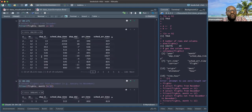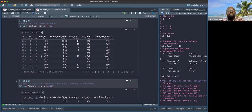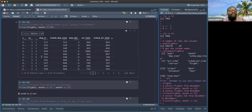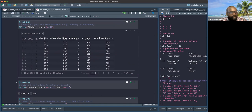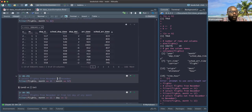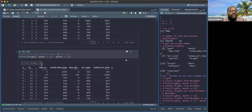When we run `filter(flights, month == 11 | month == 12)`, we get all data from month 11 and month 12. With OR, if the data is in November or December, it is returned. The result includes rows from both months.